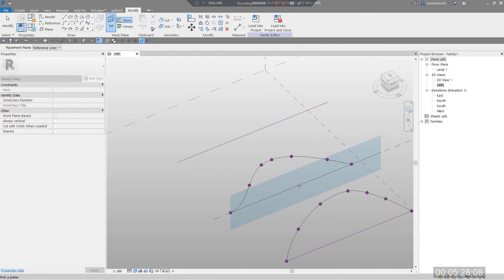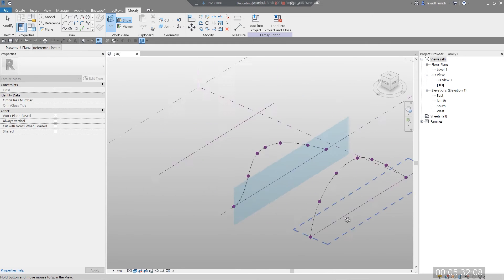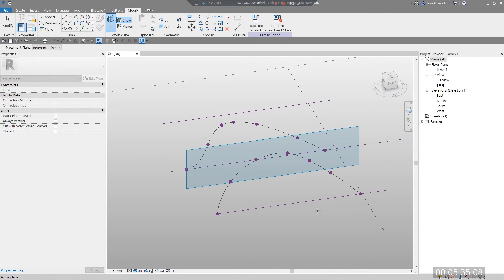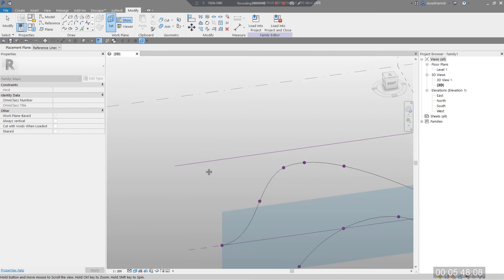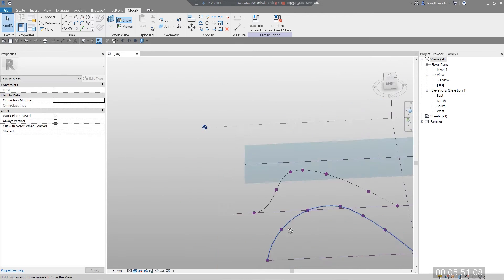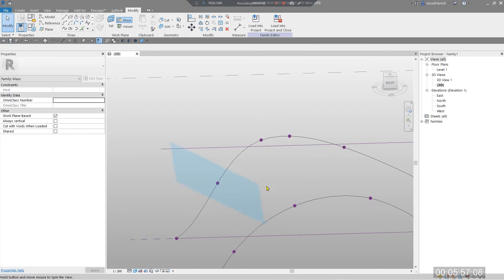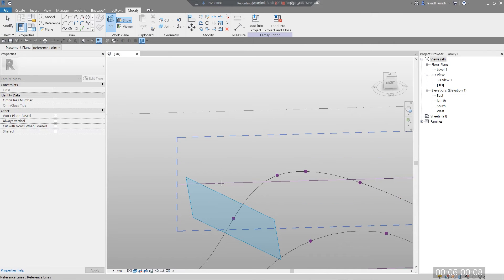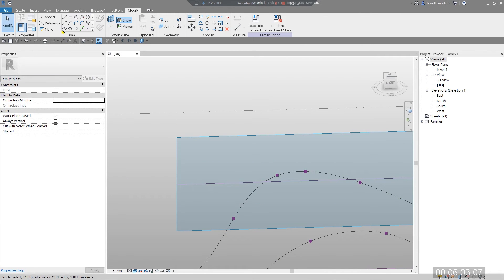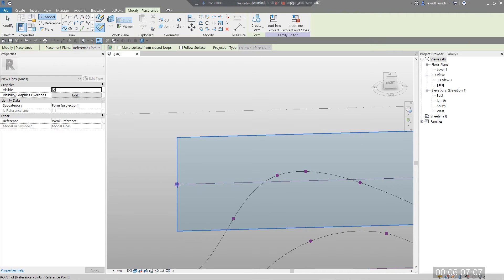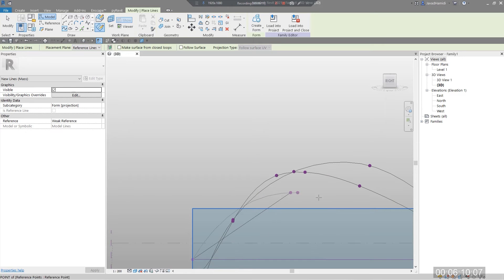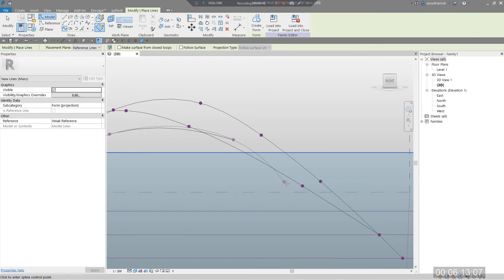There is no rule that your profiles must look exactly like mine — you just need to create them as spline lines, curves, or other non-straight shapes. Hover over your reference line, press Tab, and create the third profile. Set your work plane again, use Spline by Points, and make it a little lower as needed.